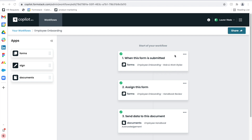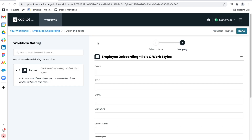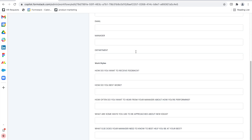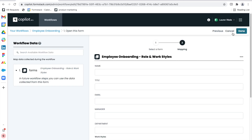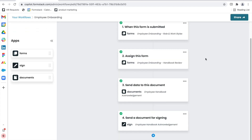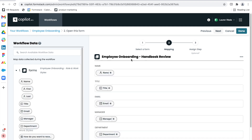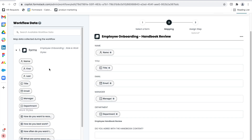To get things started with our employee onboarding workflow, I'll show you my final flow in Copilot. First, we have the form step. With all Copilot workflows, you have to start with a form step. As a business leader, the ability to collect data, store it, and act on it is incredibly important. Next, I actually have another form step.